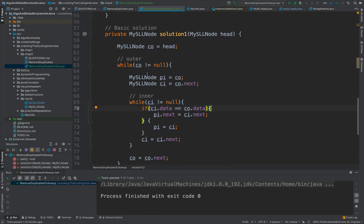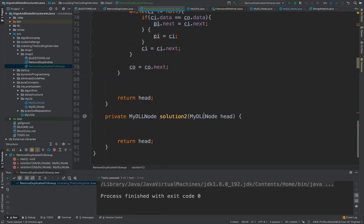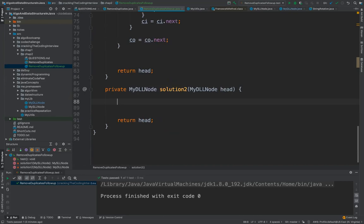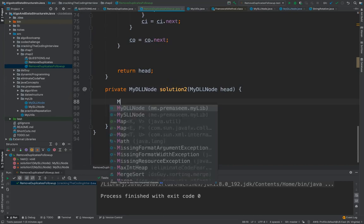In the single linked list we were using the parent pointer or the previous pointer of the node so that we can update the reference. But in double linked list it makes things much simpler because we can always jump or use the previous pointer. So let's get started with the coding.